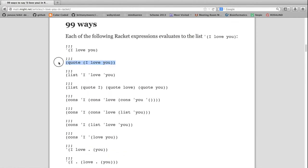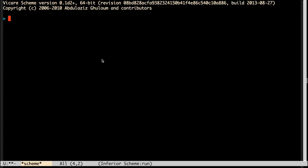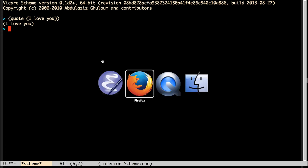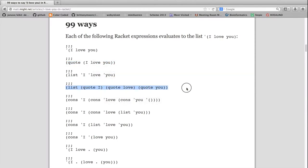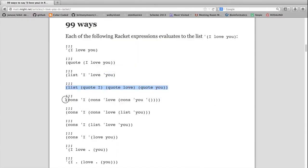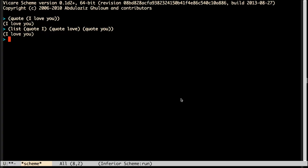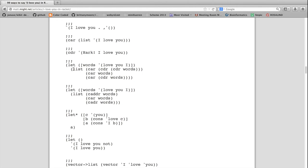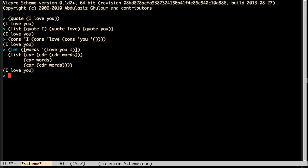Let's try one of those out. Here I'm running an interpreter for a language called Scheme, which is very similar to Racket. It turns out these programs run the same in both languages. 'quote I love you' evaluates to 'I love you'. Let's try something a little more complicated. That list expression evaluates to 'I love you'. A cons expression — that evaluates to 'I love you'. And we can find a more complicated expression down here, a let expression. So all those expressions evaluate to 'I love you'.